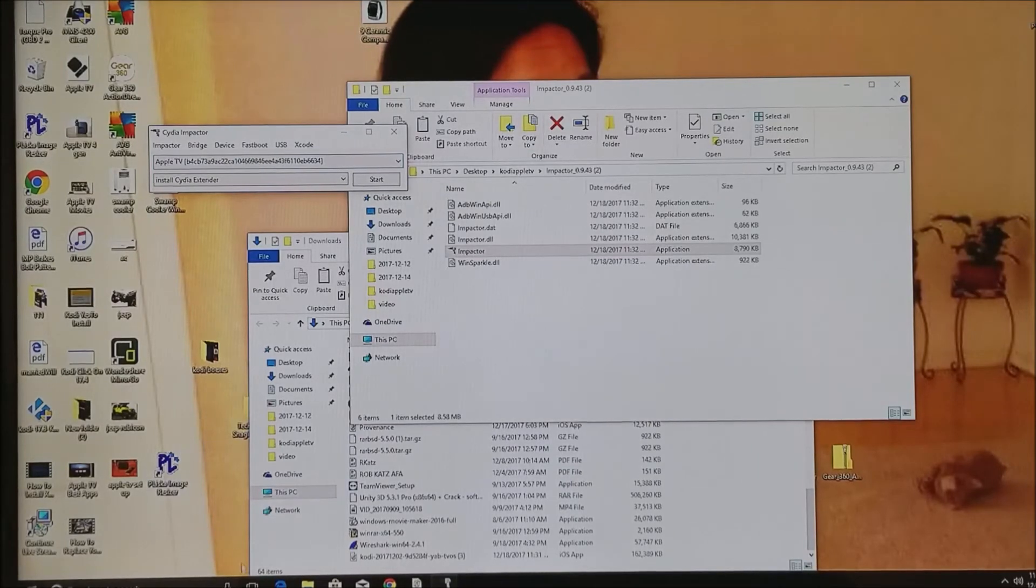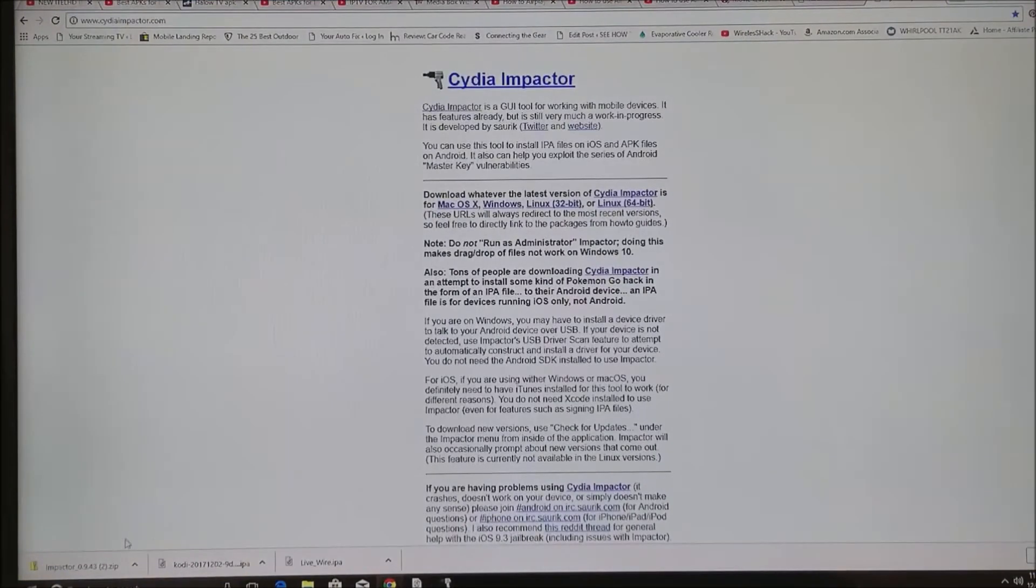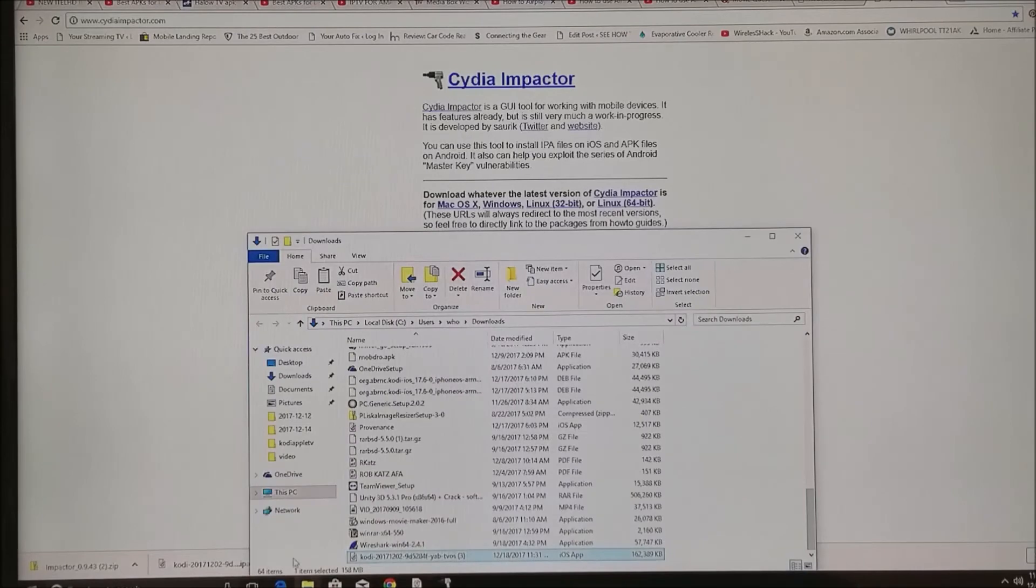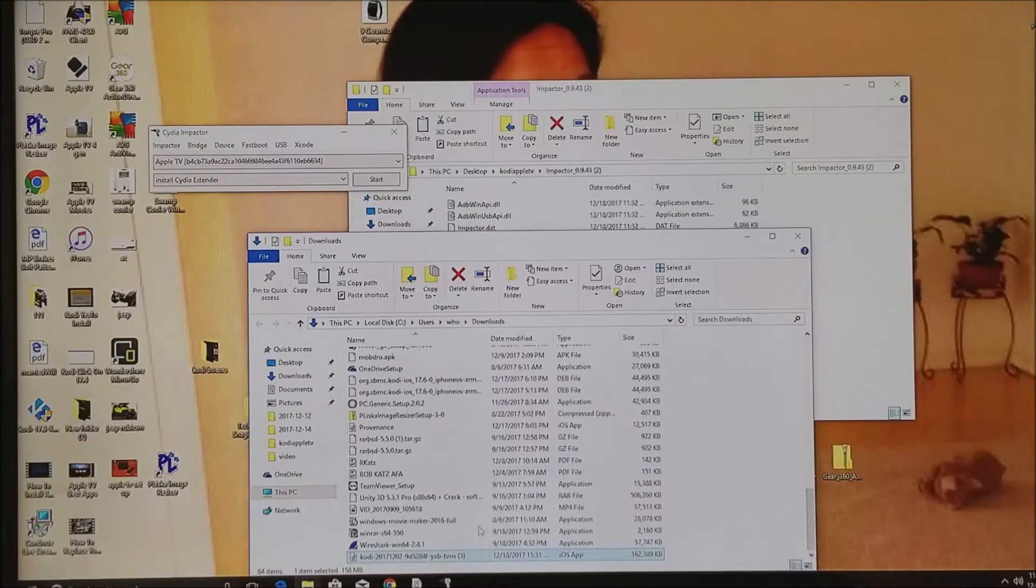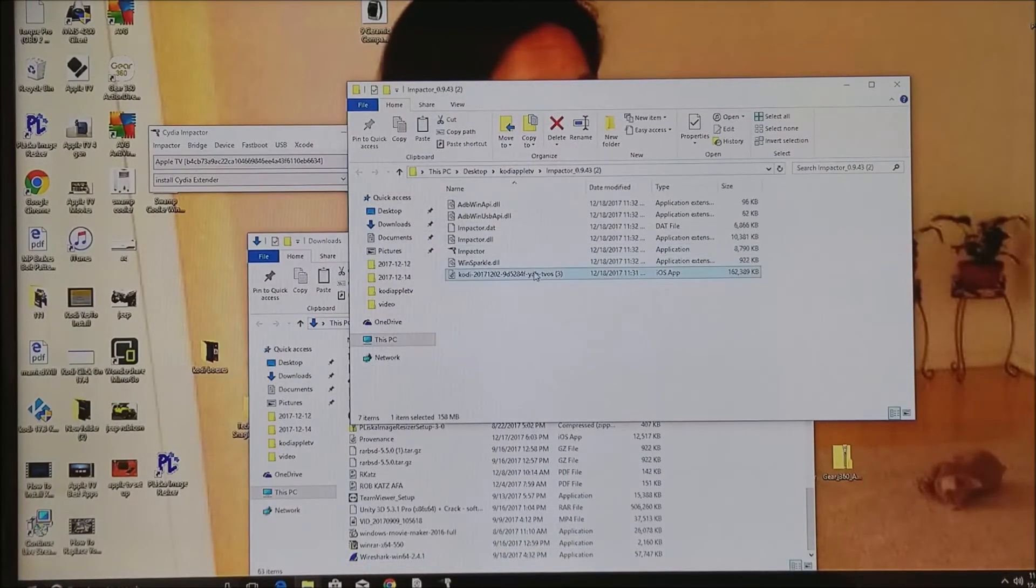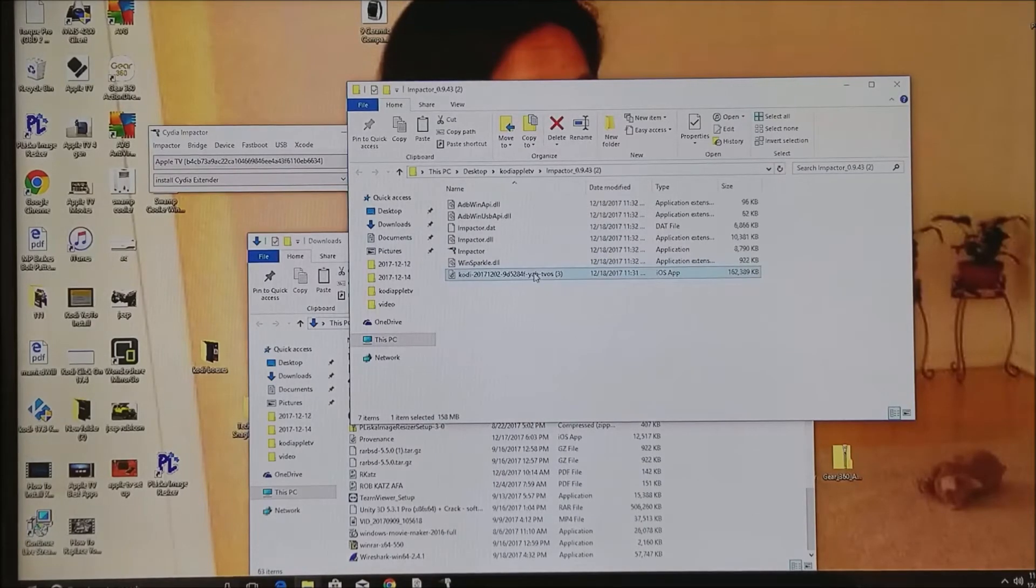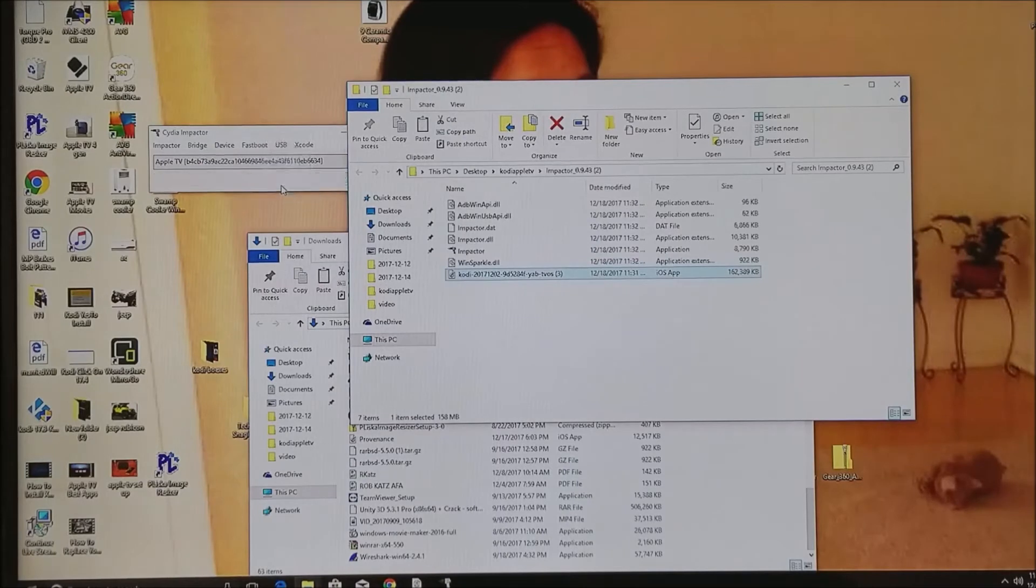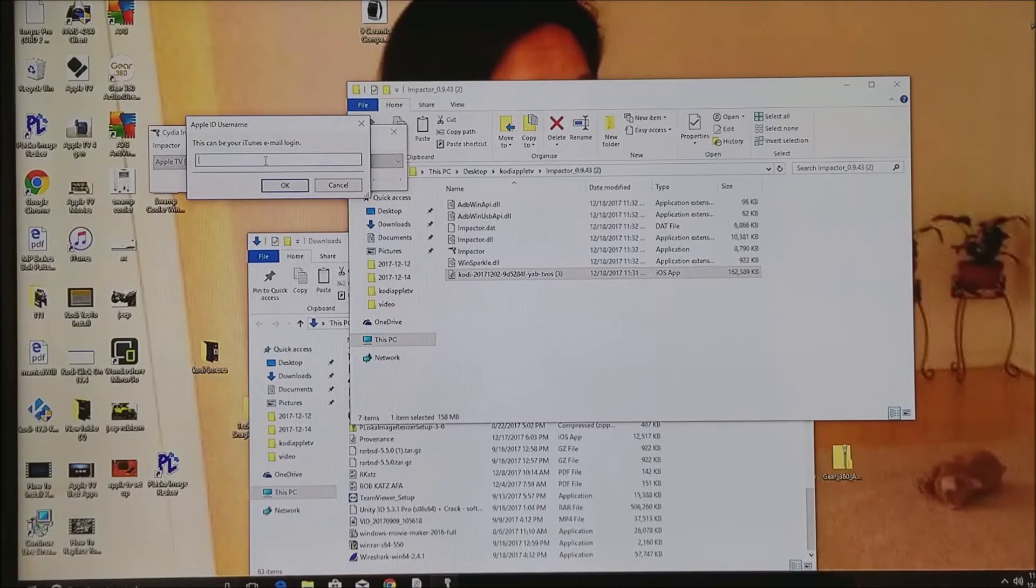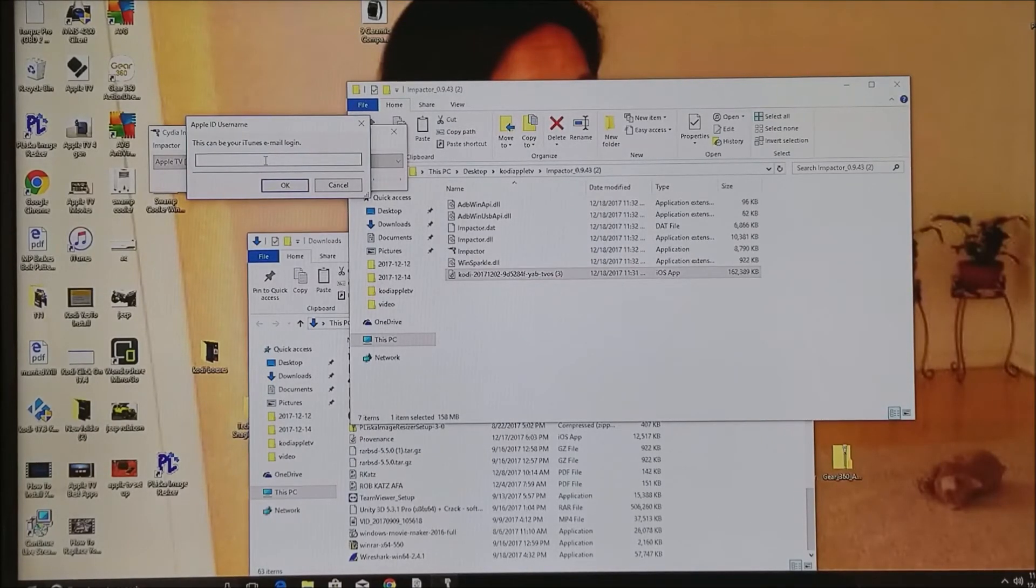Once that's done, we're going to go back to our browser and now we're going to click on the Kodi file. We'll click on show in folder. Now we're going to see that it's open there. We're going to minimize this window again and drag this into the folder where we have the other one. Now you can see it's here. All you've got to do is drag it to the Cydia Impactor, and now it's going to want you to enter your iTunes login.